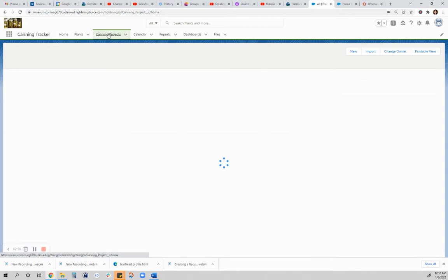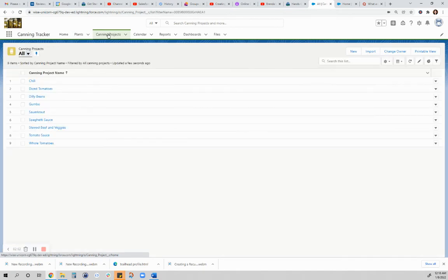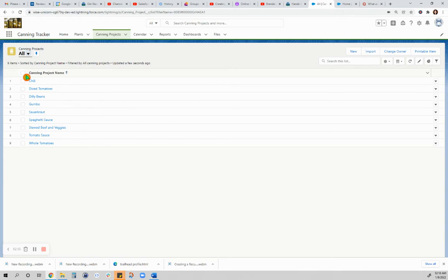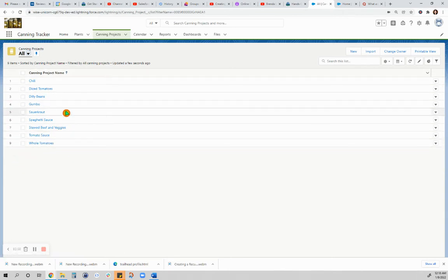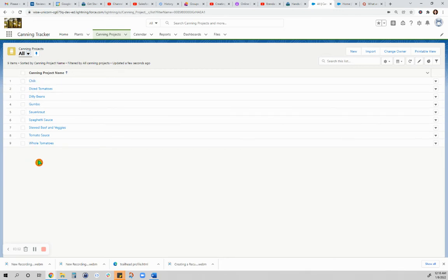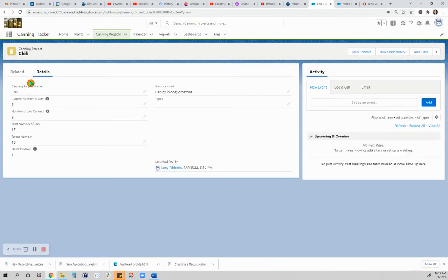I'm going to go into the canning projects. These are the usual list of what I can in a year. If you go to one of them, this will be the record for chili.